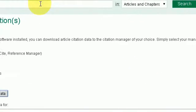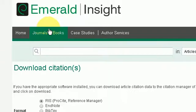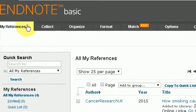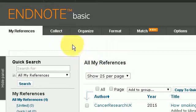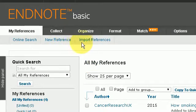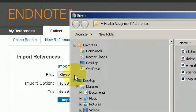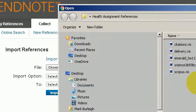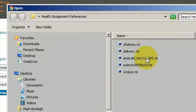Now I'm going to go to my EndNote online to import that reference. Here I am in the EndNote website online version. I click Collect, then Import References, and I'm going to import the Emerald reference that I've just downloaded.